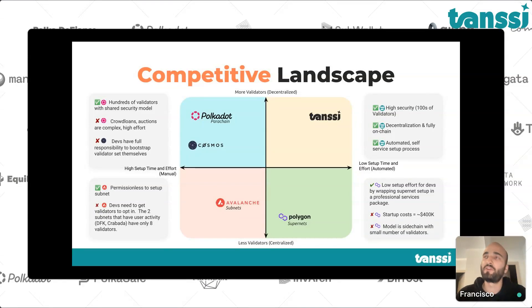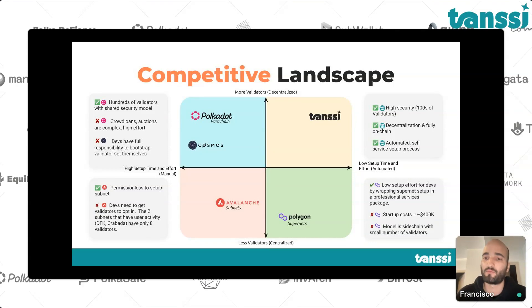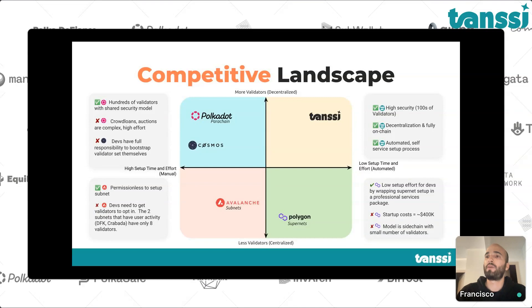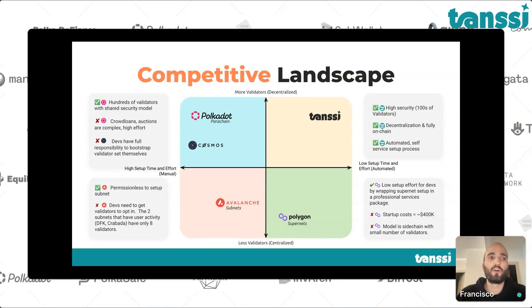With Tansi, we see a very strategic positioning within the app chain space. We want to make it a permissionless and automated protocol that leverages the Polkadot architecture — the Polkadot architecture enables this kind of system where teams don't have to speak to our team to deploy an app chain. They can benefit from the shared security model of Polkadot and deploy in an automated way. Polkadot enables a cloud-like experience, which can reduce time to market and substantially increase cost efficiency. I see a very unique opportunity for Tansi to leverage Polkadot's architecture and have a competitive advantage in app chain infrastructure offerings.